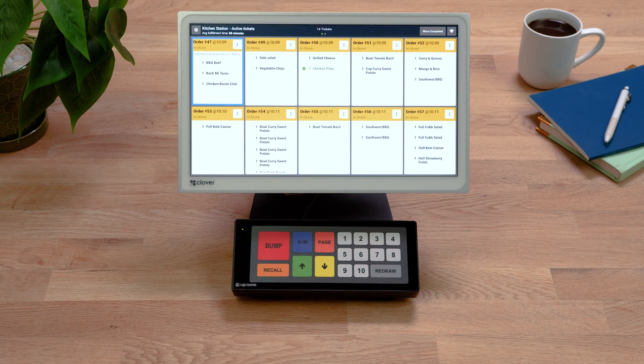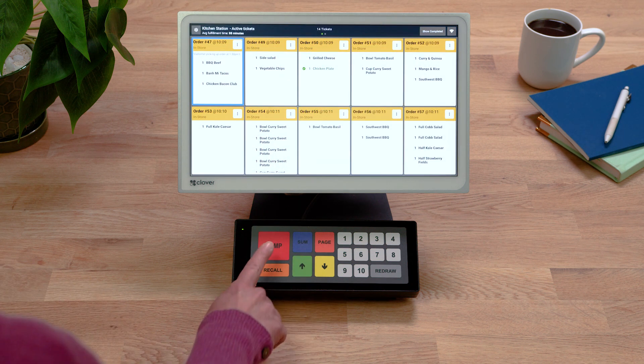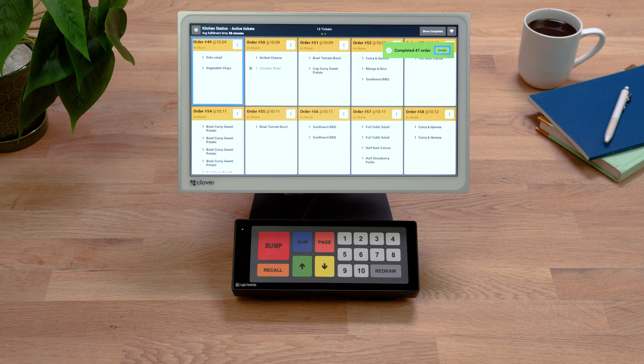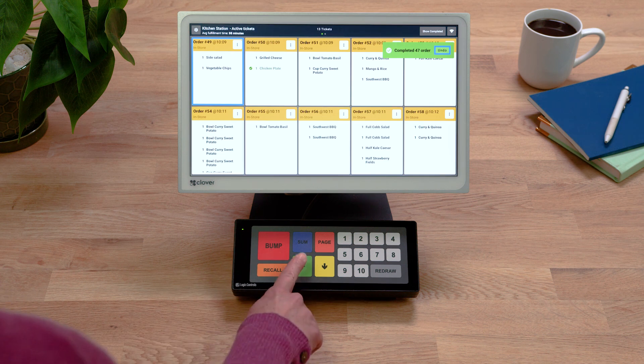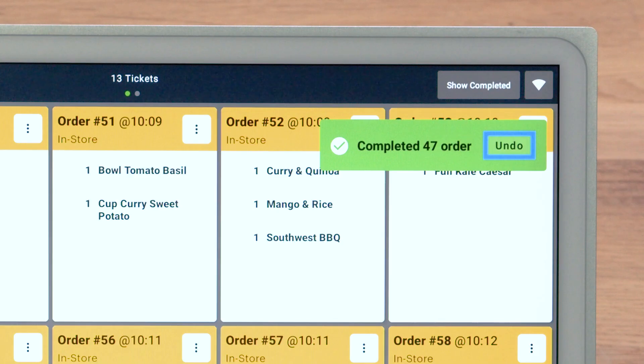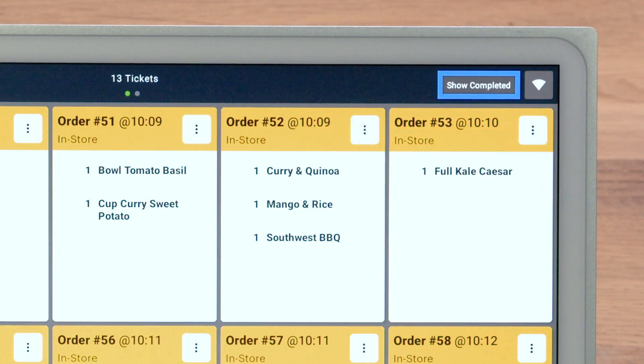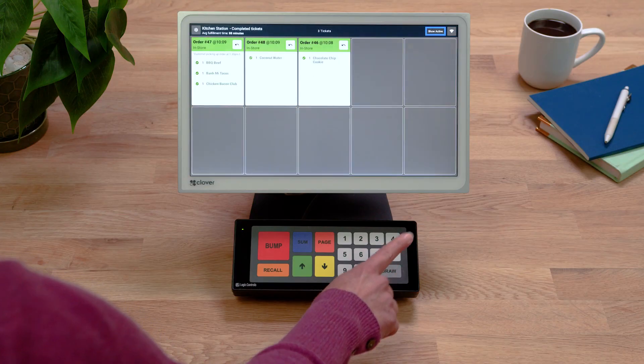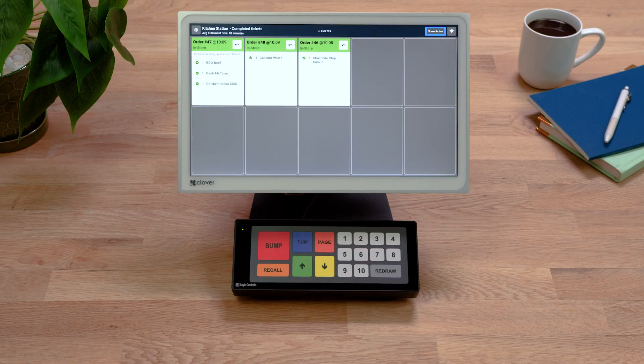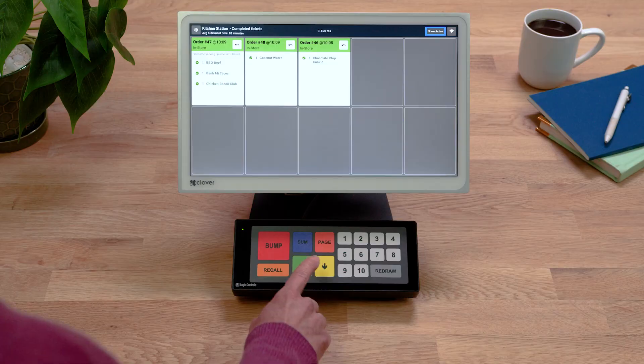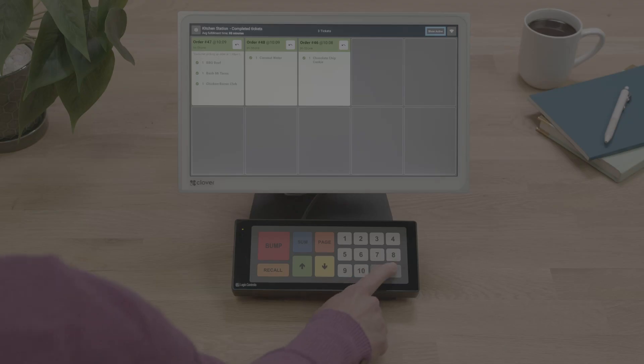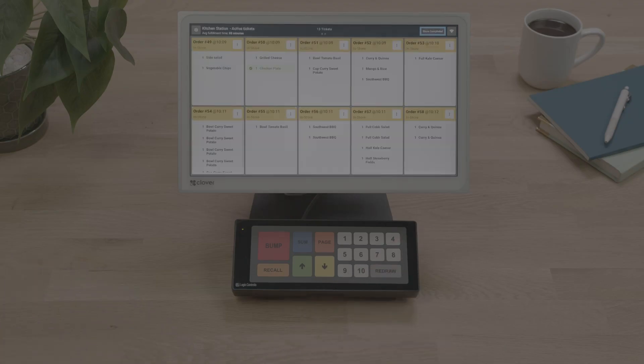To mark a whole ticket as complete, press Bump. See your completed tickets by pressing Up until you've navigated to Show Completed on the screen. Then press Redraw. To return to active orders, navigate back up to Show active and press Redraw again.